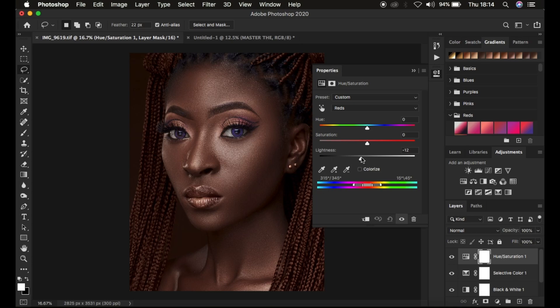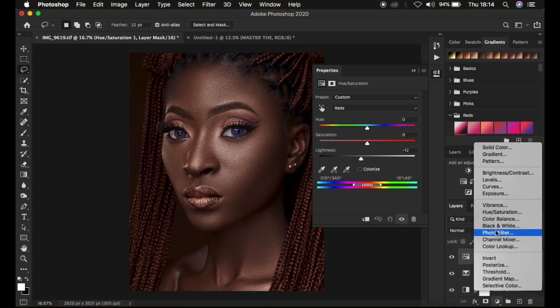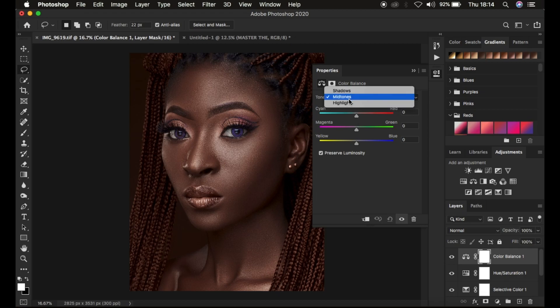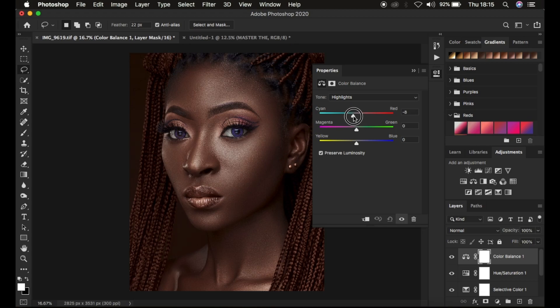As you can see, the image looks great. We could also add a color balance adjustment layer and add some cyan to the highlights — just come to the highlights and add a tiny bit of that. I think that looks great.